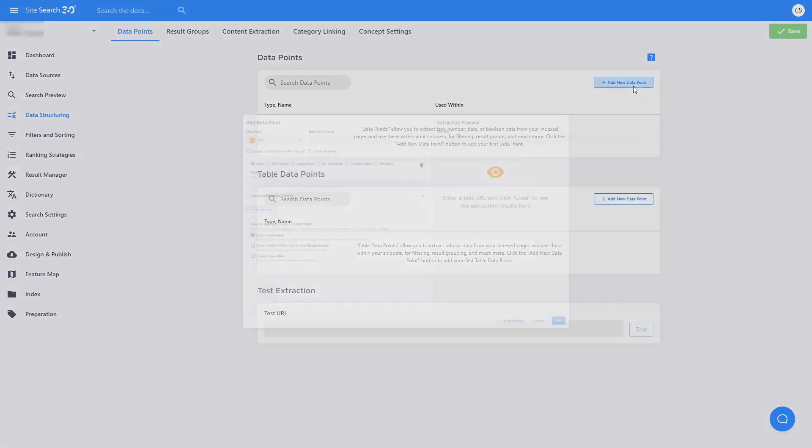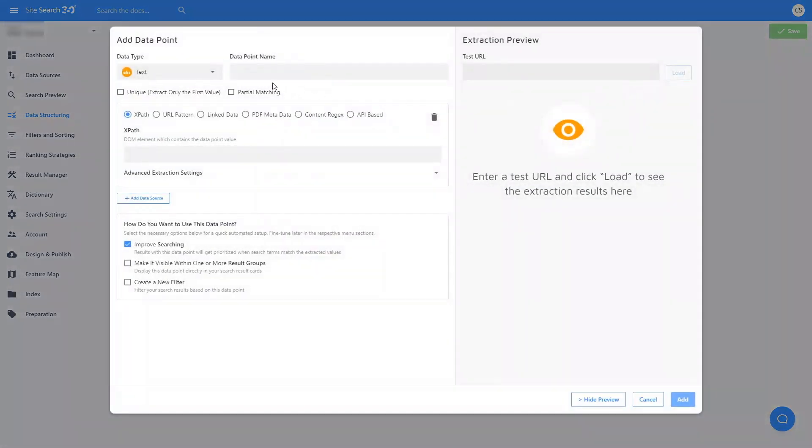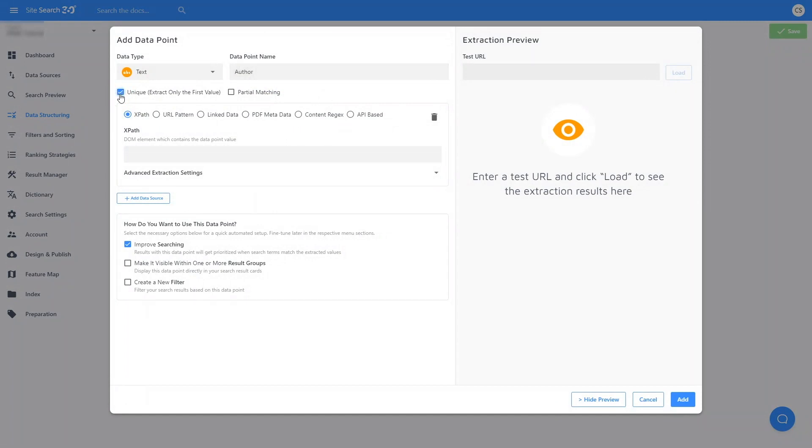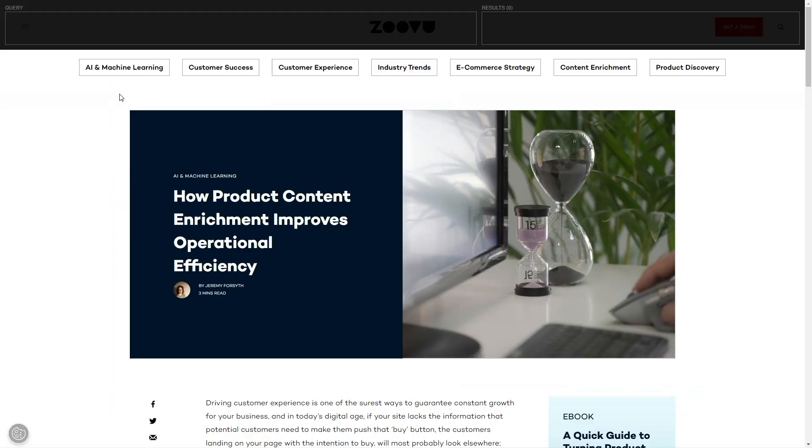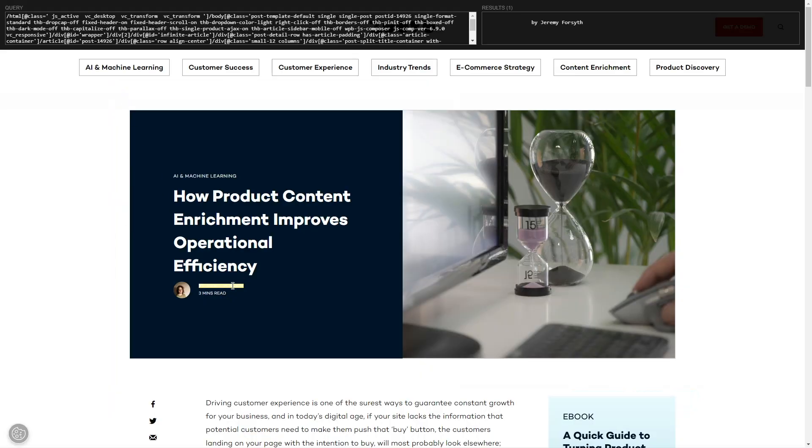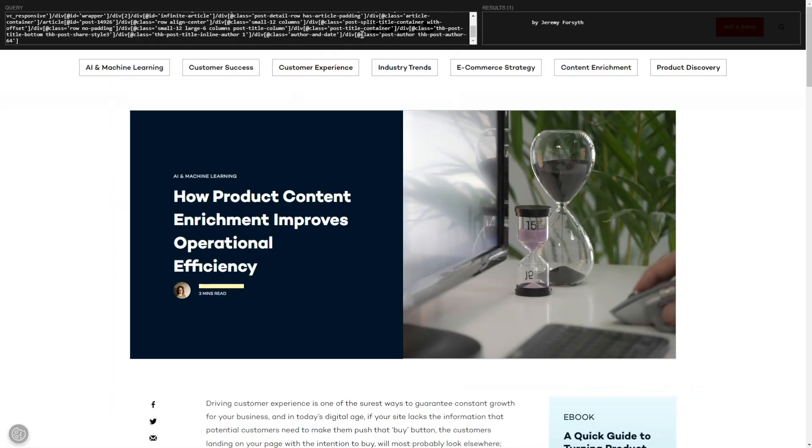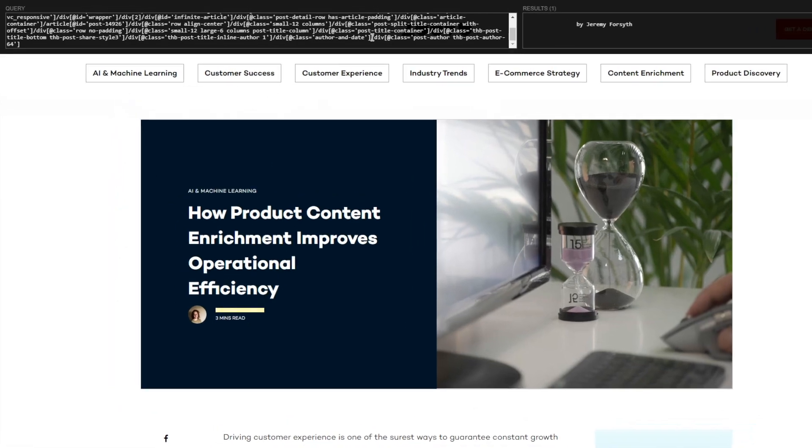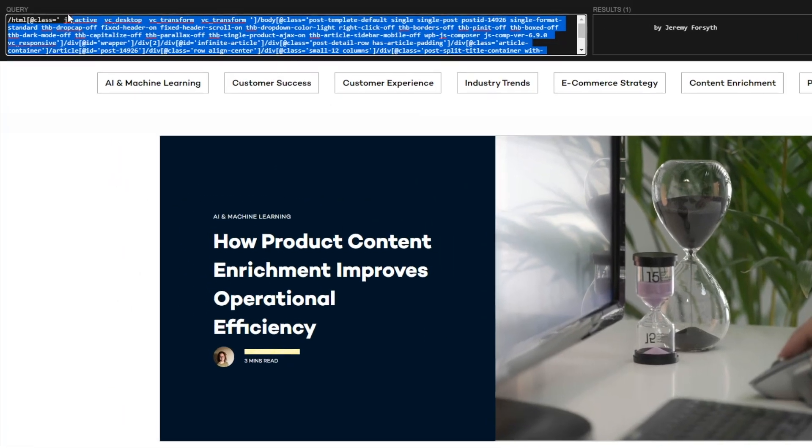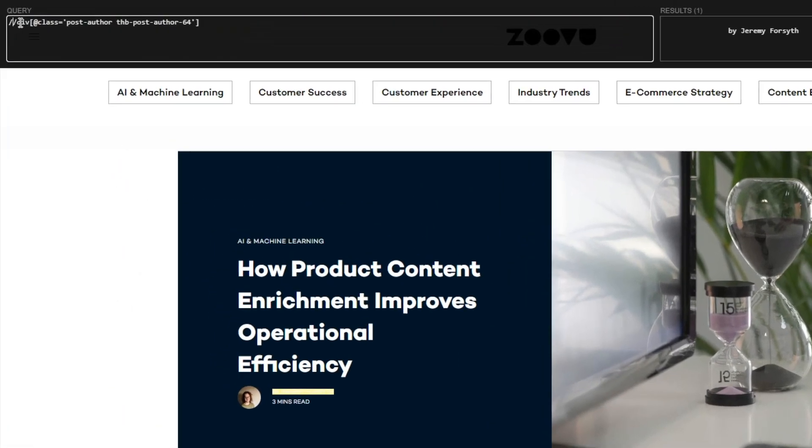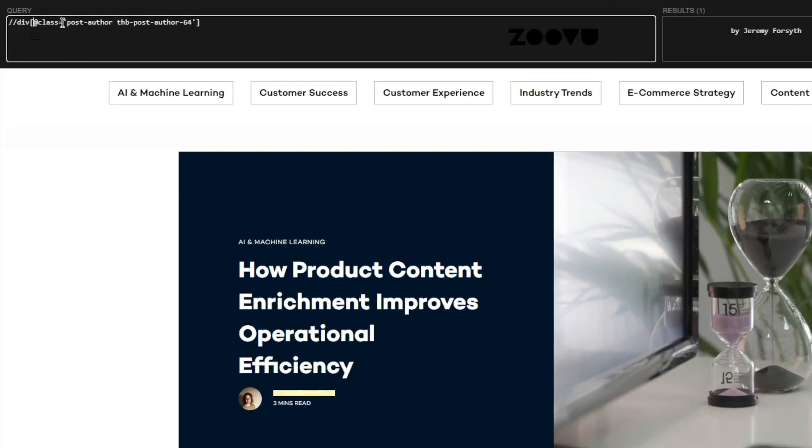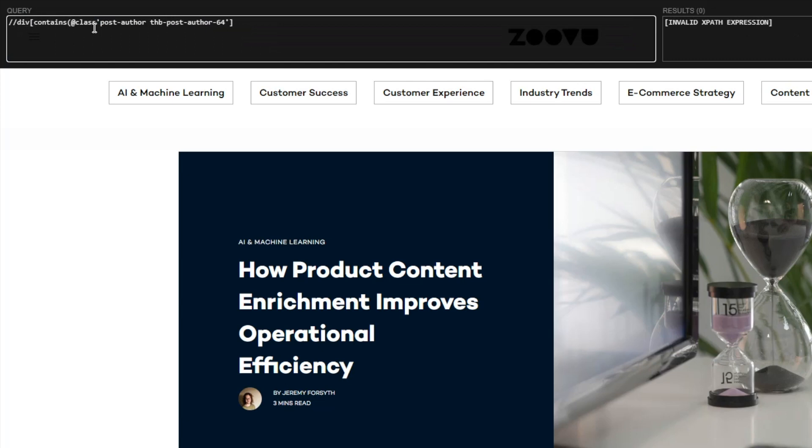Click Add New Data Point, name the data point Author, check Unique since we expect just one name, and now I need the XPath that points to the author's name. I will use this XPath with Contains. Again, you can refer to our documentation on working with XPaths if you don't already know how to use them.